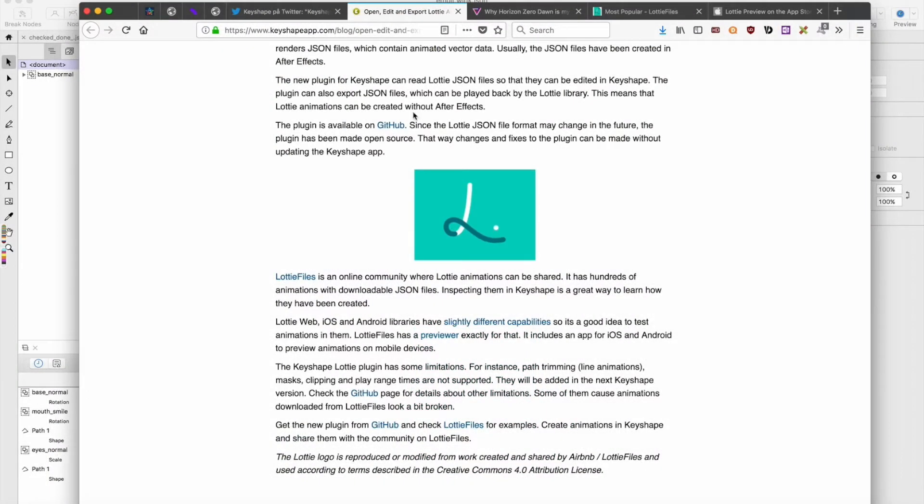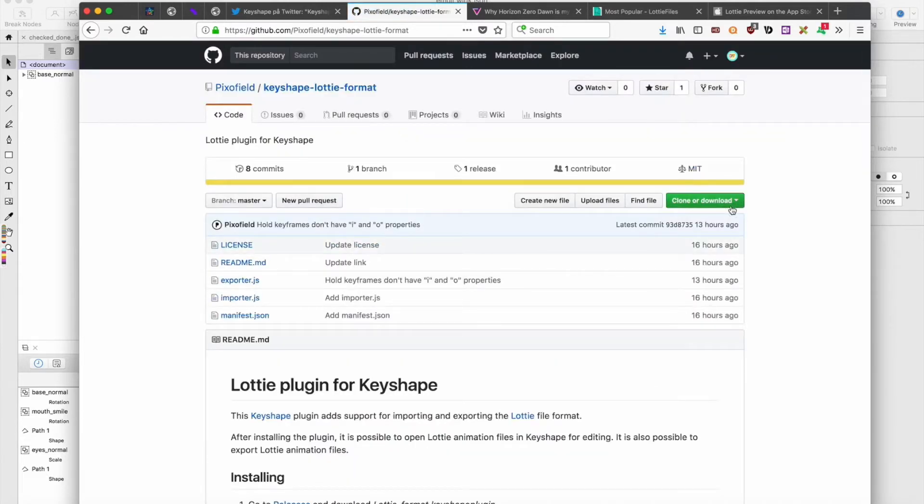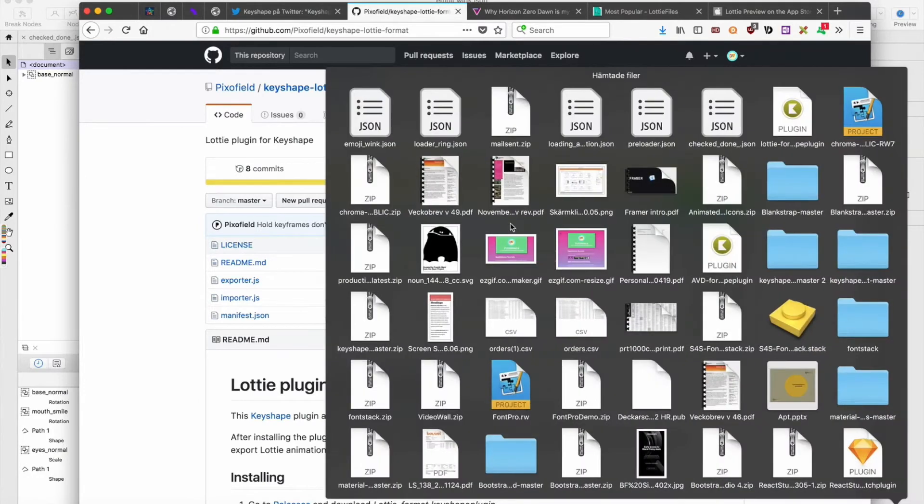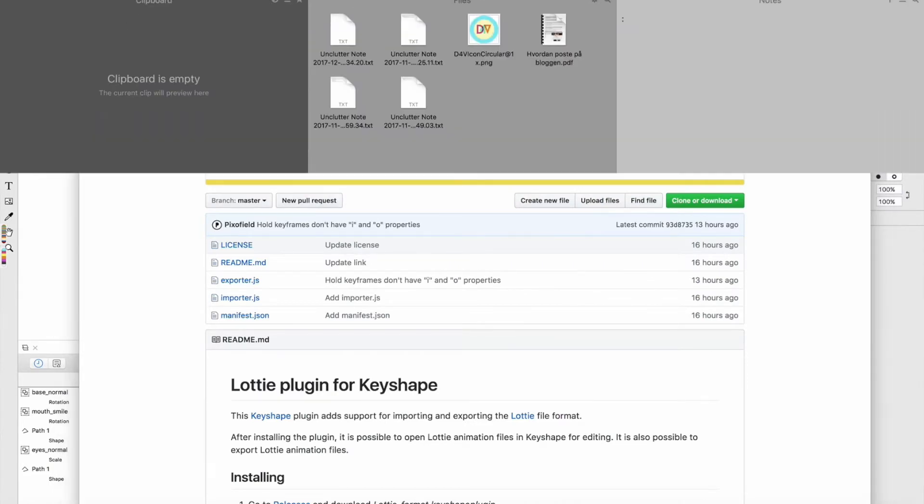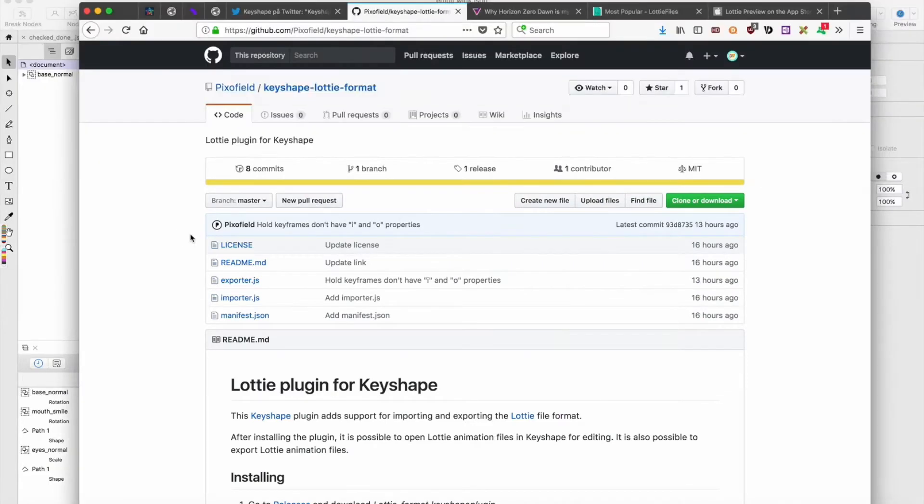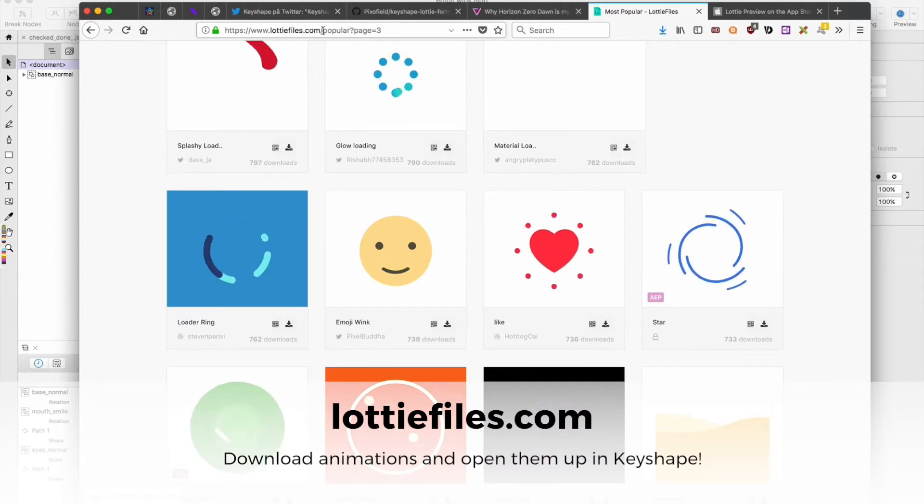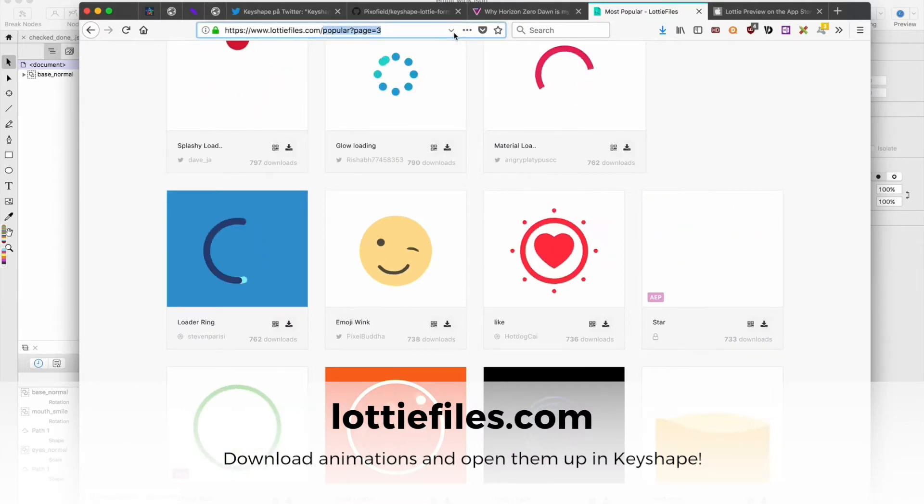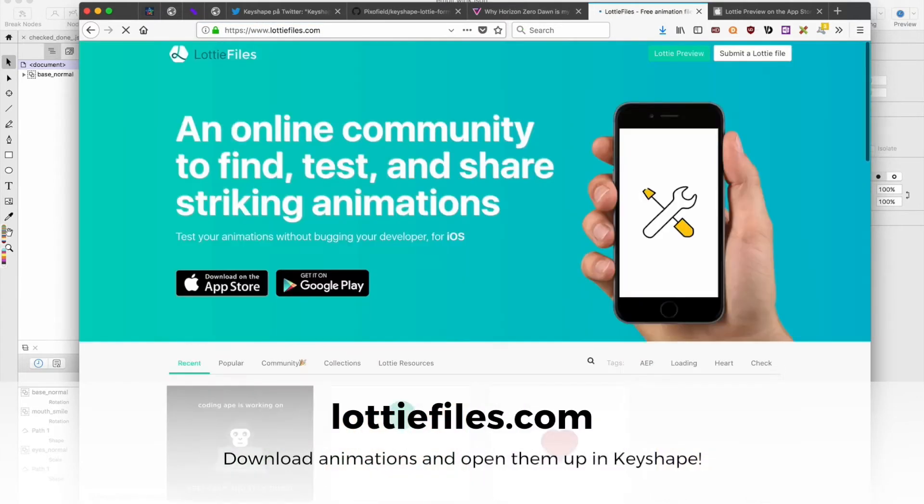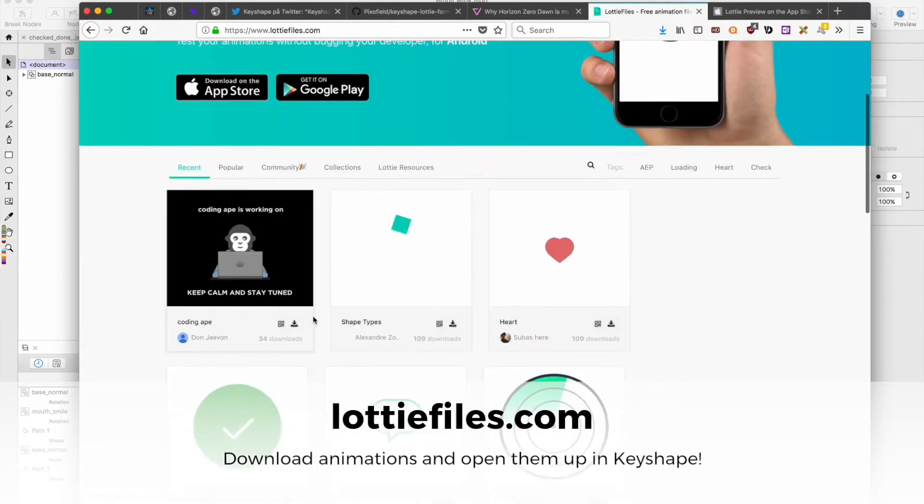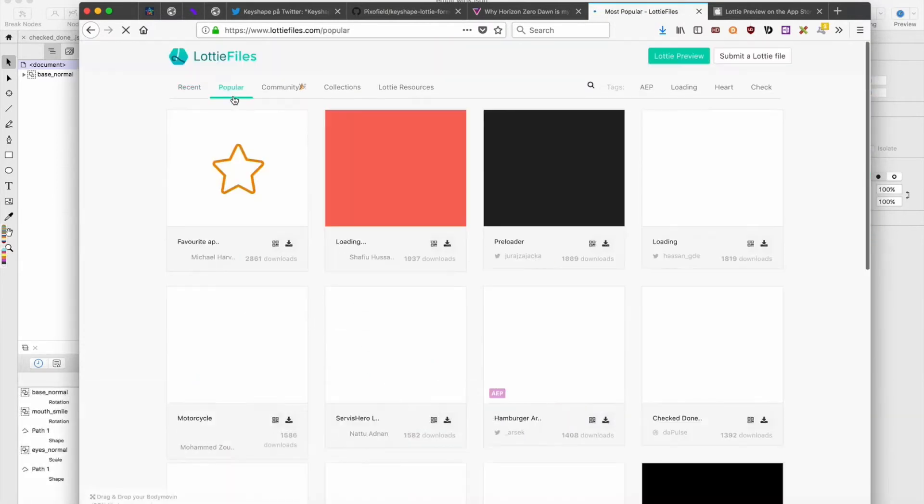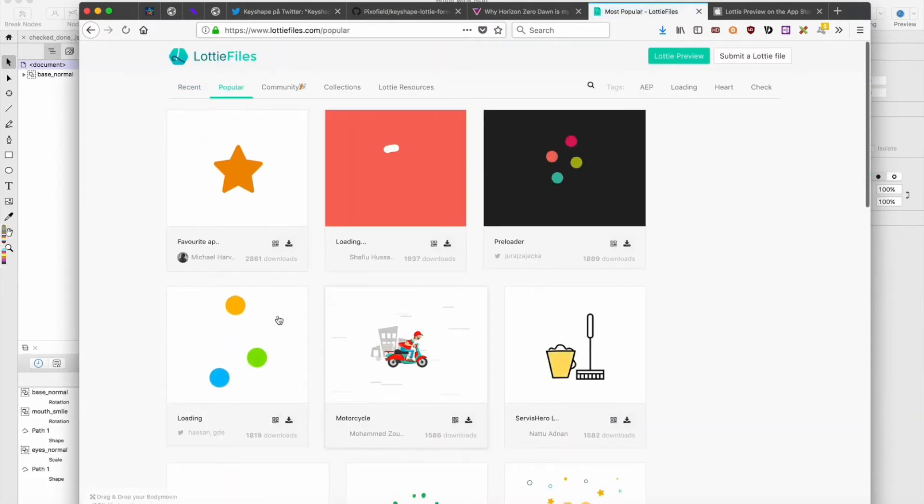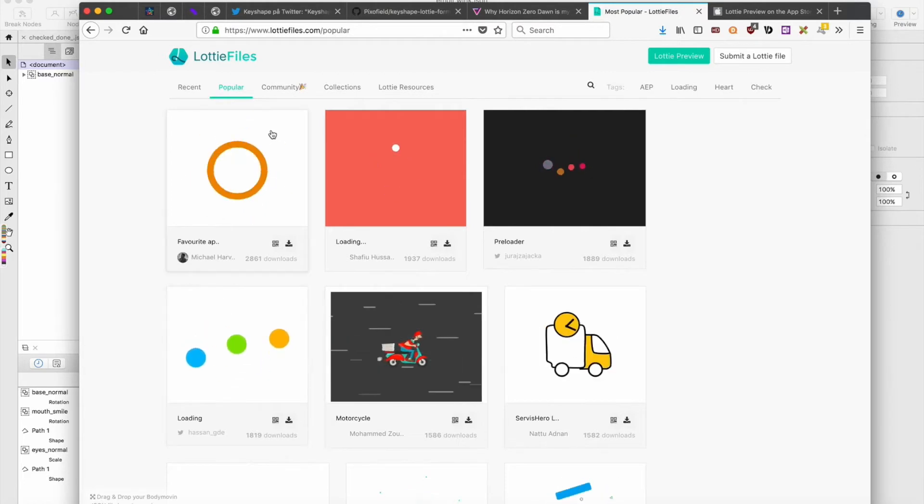Here is the plugin. You press there on GitHub, you download it and install it as a plugin file. Then you can go to this awesome place called LottieFiles.com where you can download animations.